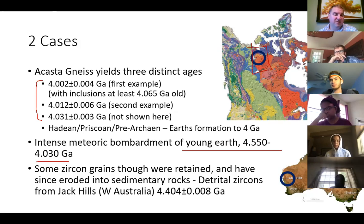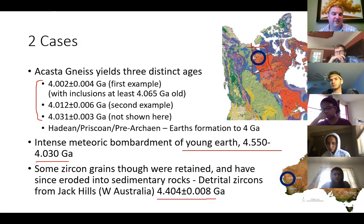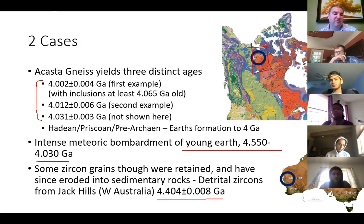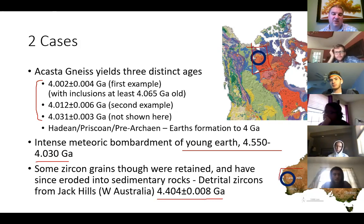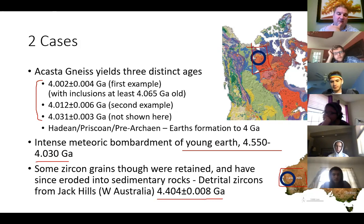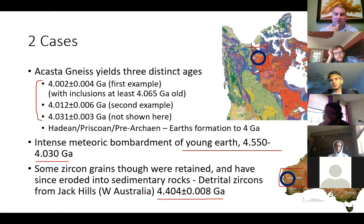Even though it was molten, some zircons still survived. A few zircon grains have been found in sedimentary rocks in the Jack Hills of Australia and have been dated to just over 4.4 billion years old. That's about as old as we can find on earth, so maybe we can look somewhere else to figure out what the oldest age the earth could be.